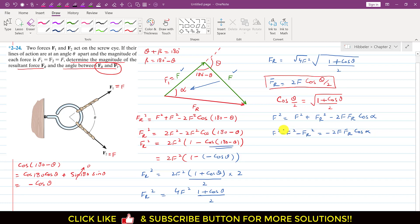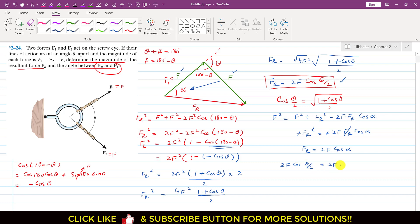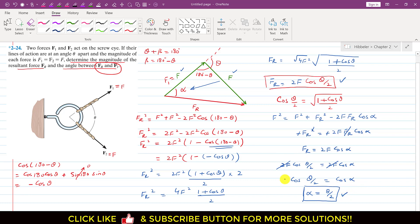Since F² − F² = 0, this gives FR = 2F·cos(α). Substituting FR = 2F·cos(θ/2): 2F·cos(θ/2) = 2F·cos(α). Cancelling 2F from both sides gives cos(θ/2) = cos(α), so alpha = θ/2. This is the angle of the resultant with F1. The resultant magnitude is FR = 2F·cos(θ/2) and the angle with F1 is α = θ/2. This is the complete solution.